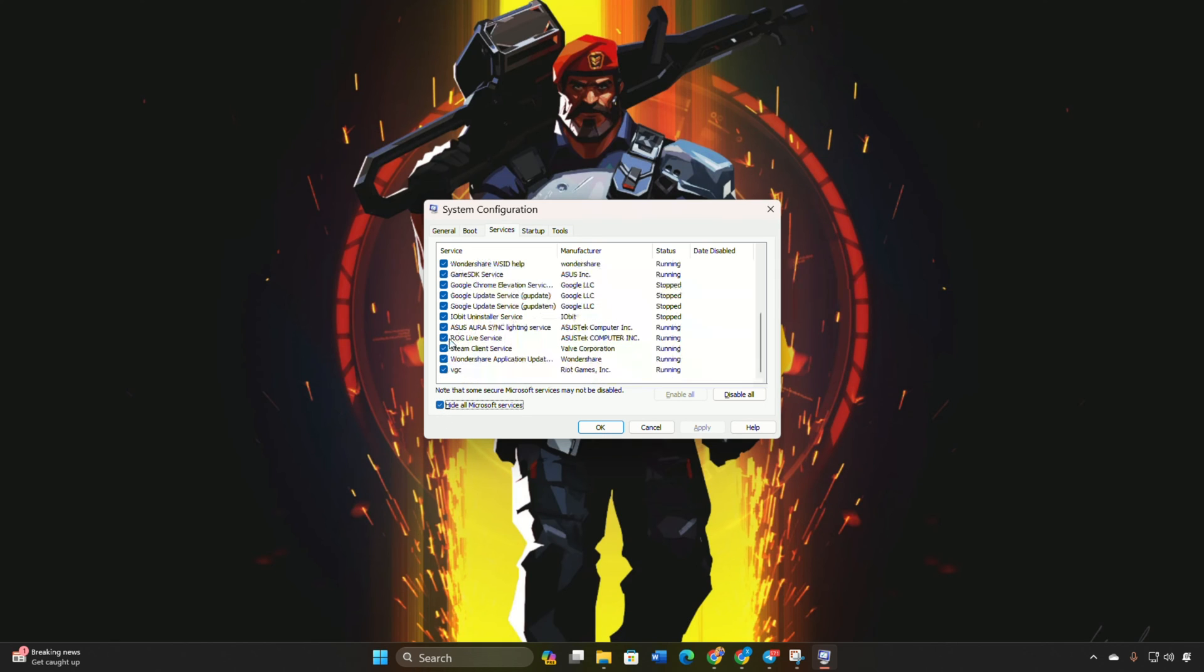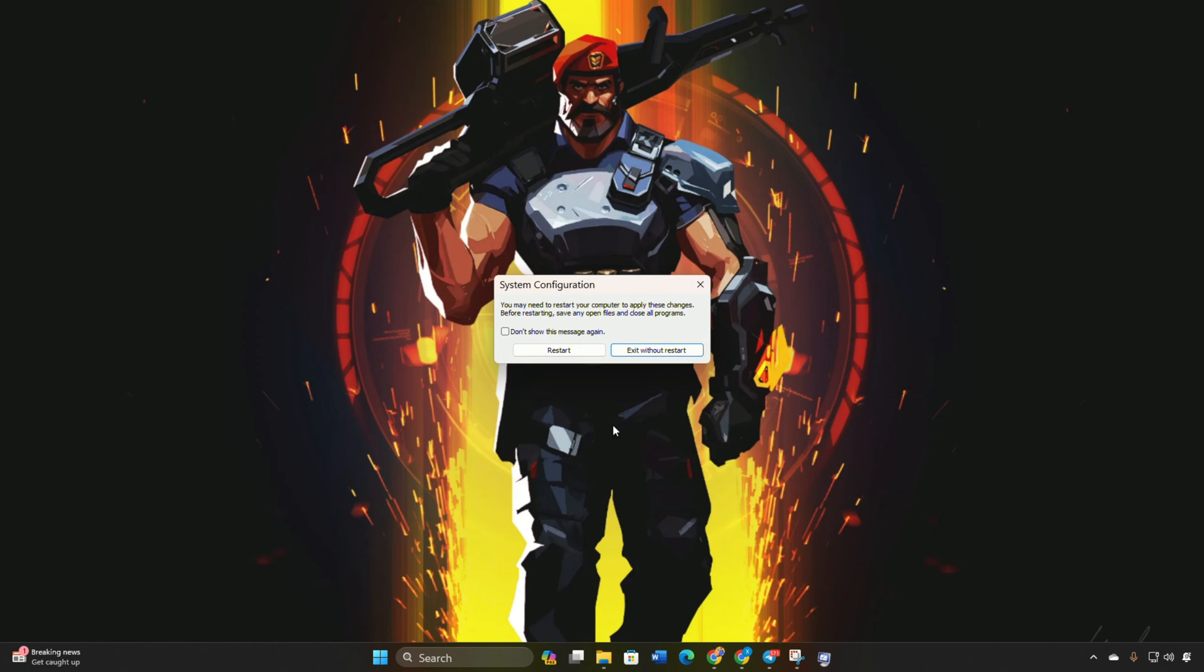Find VGC, tick the box, and hit Apply. Click OK to close. Restart your computer.